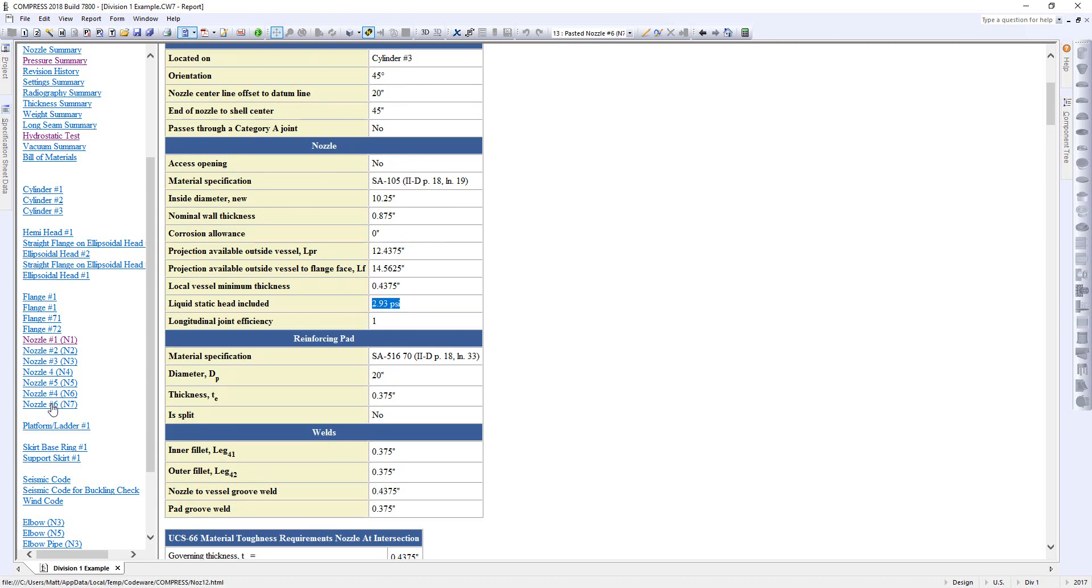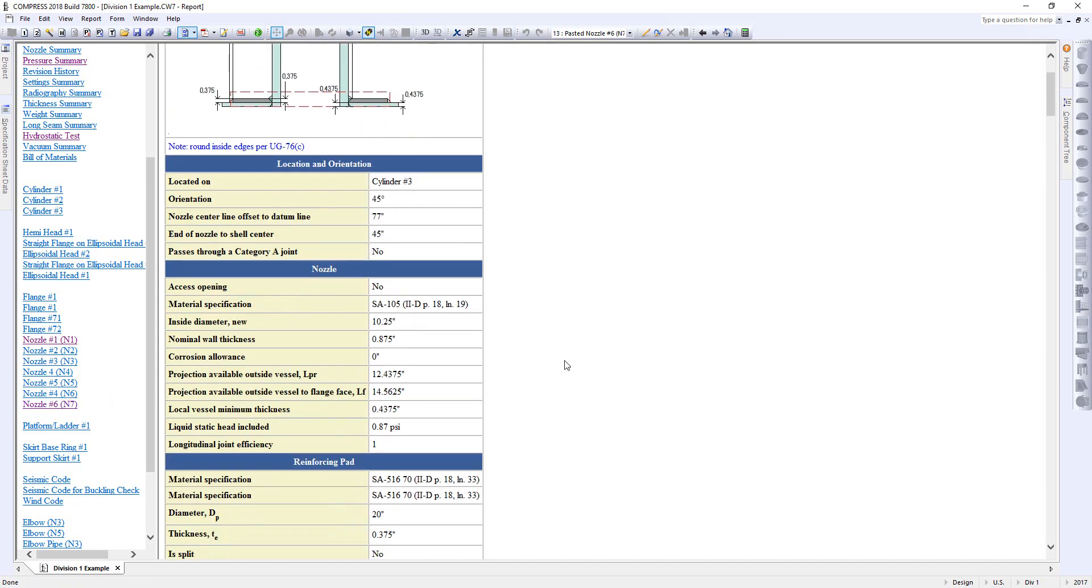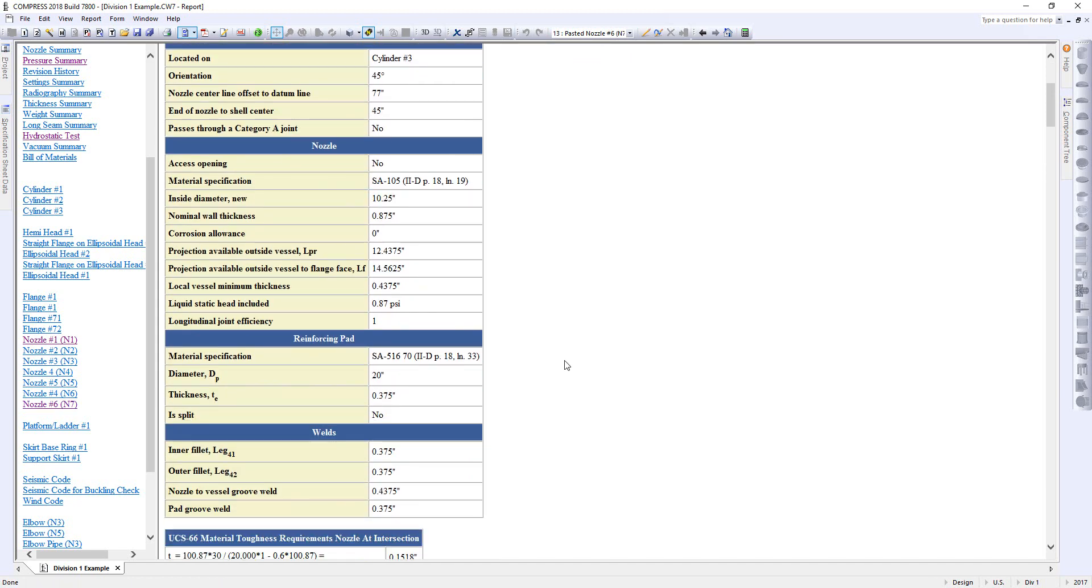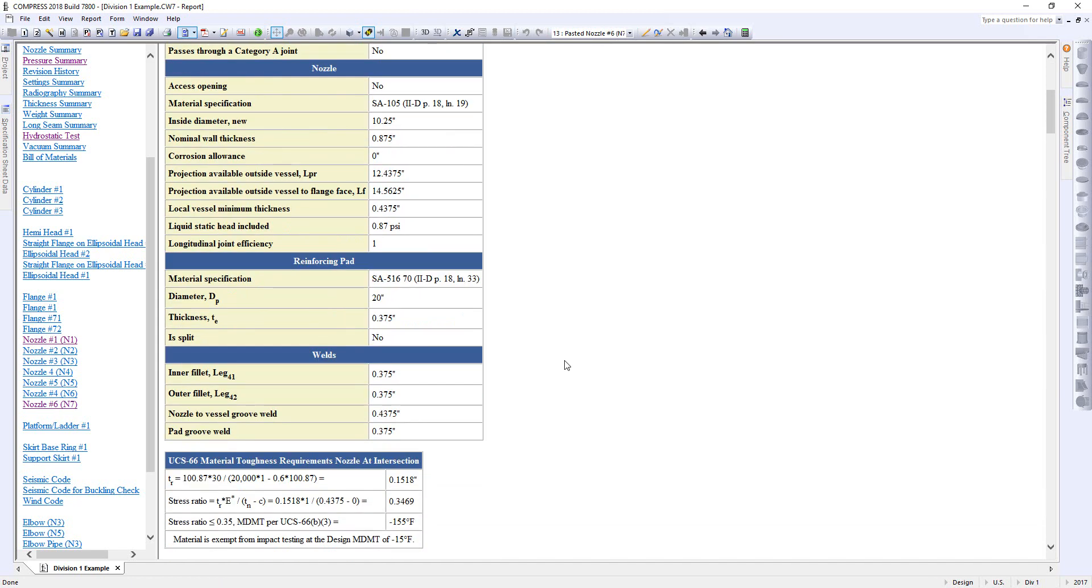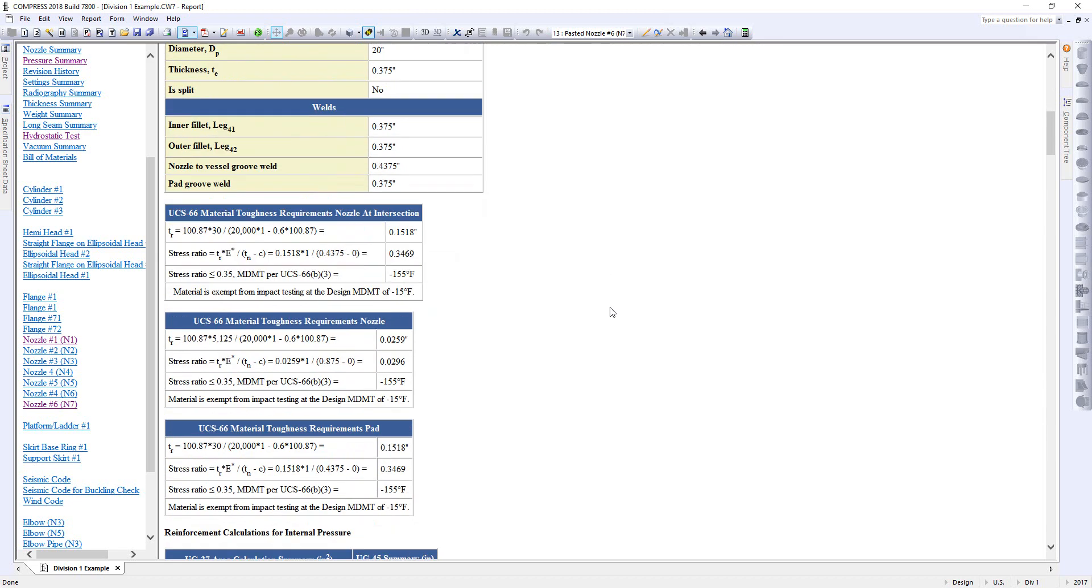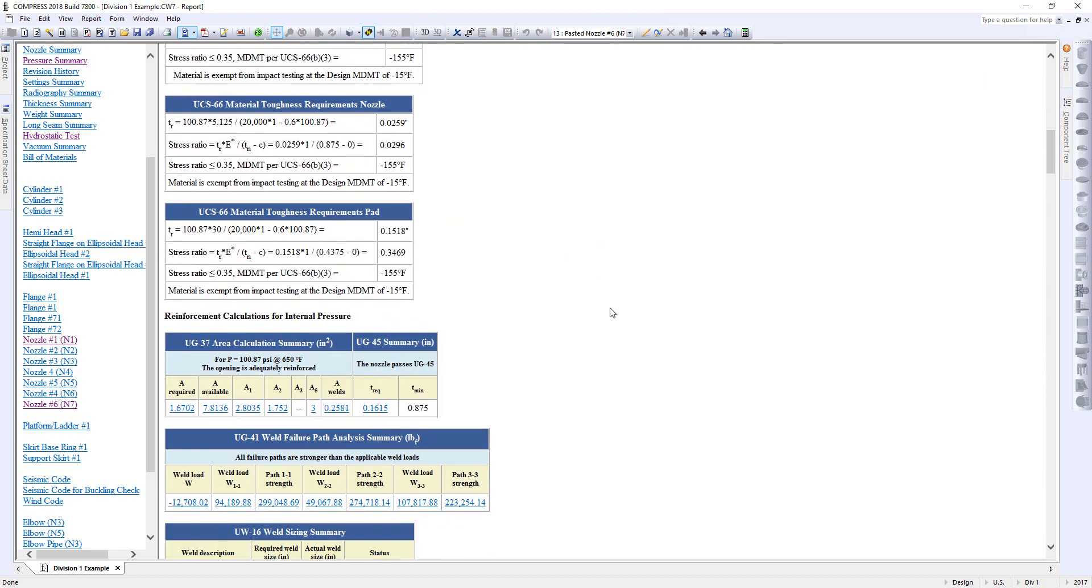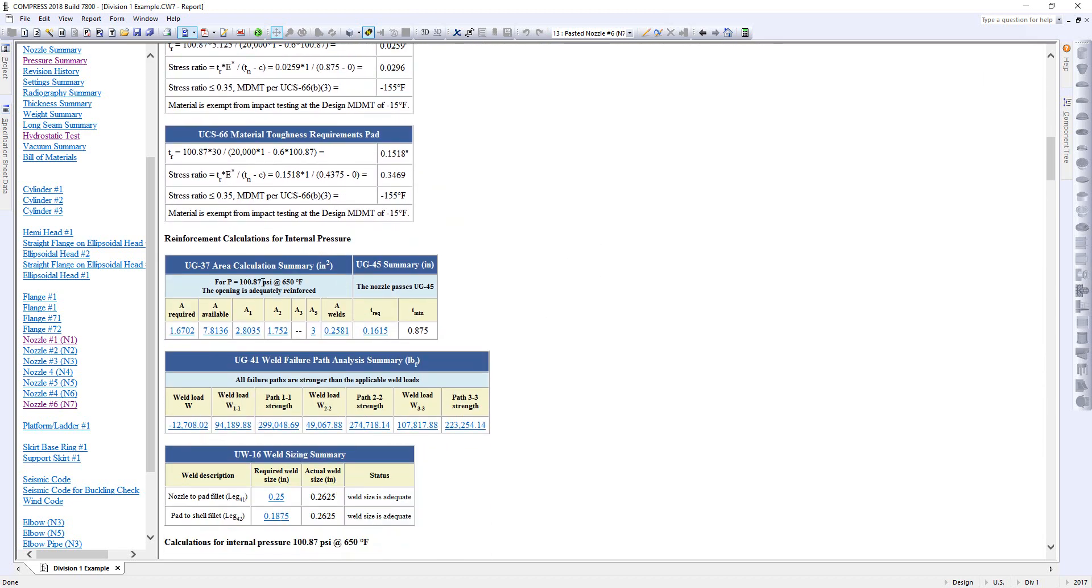If I go down to Nozzle 6, again, another one of the ones that I copied, it's going to be reduced because we're going up the channel. So in other words, that's 0.87 static head. If I come down, you'll see the calculations, how that will be automatically considered.